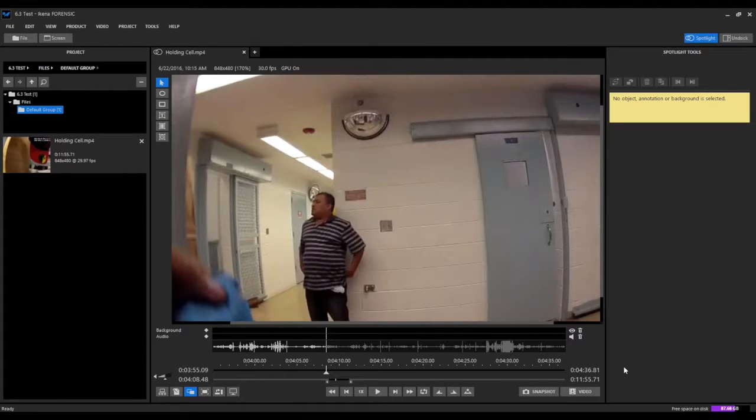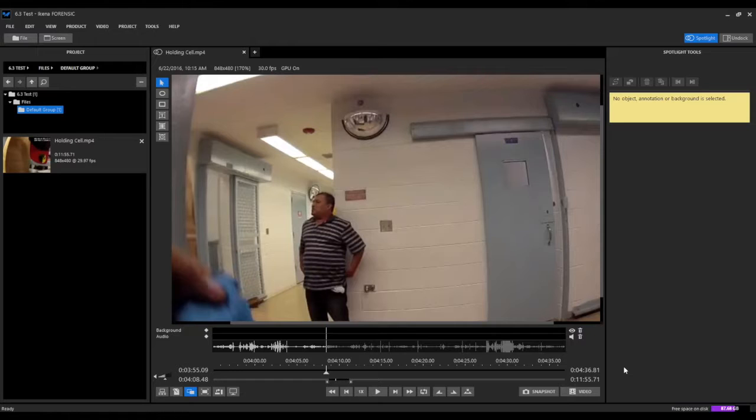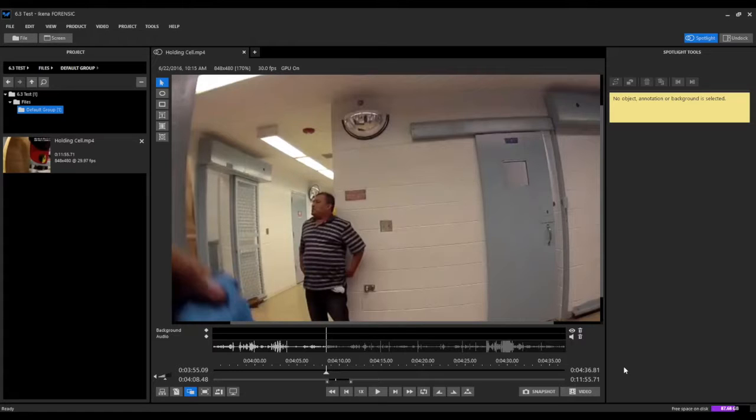In this example, we'll be demonstrating UCANF Spotlight's automated tracking technology and its use in the redaction process. In order to automatically track an object, we need to have a beginning point and an ending point to process and track that object.